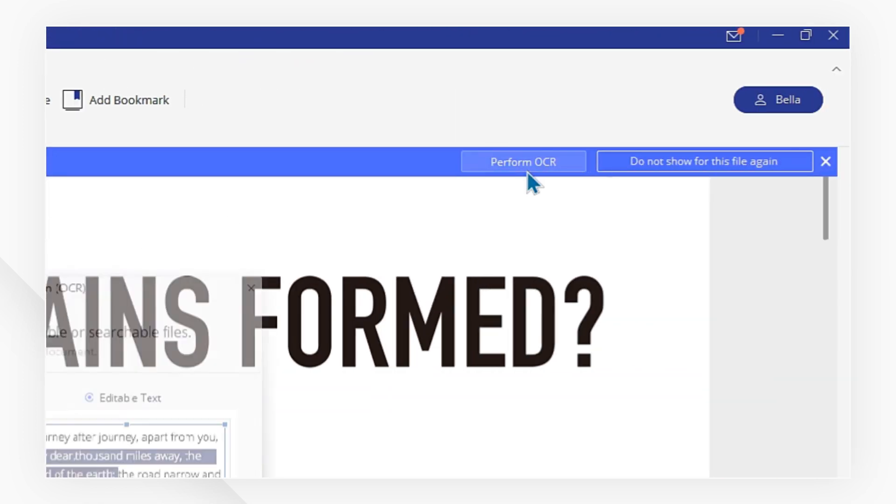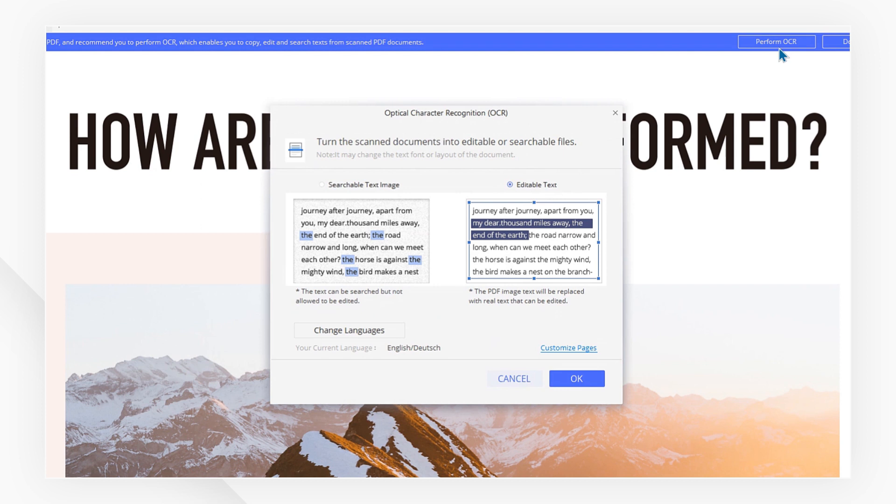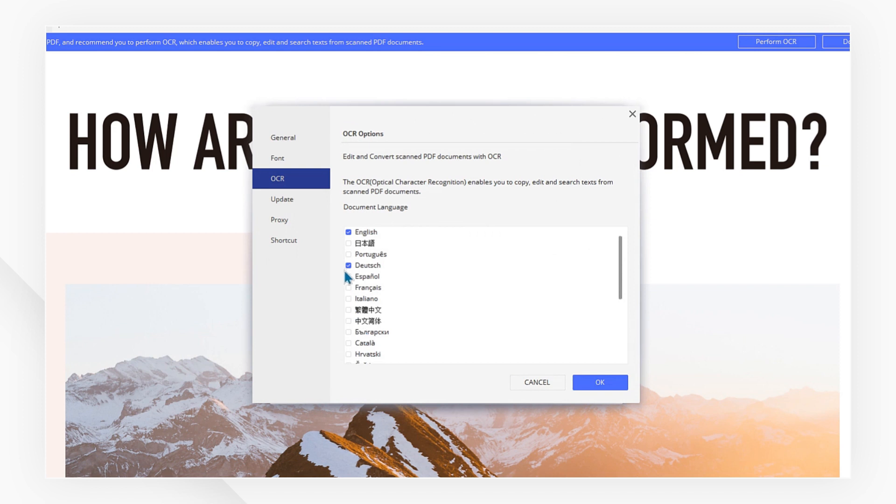Let's go ahead and click Perform OCR as suggested, then make sure you choose the editable text option. If your PDF is in a different language, you can add additional languages by clicking Change Languages.